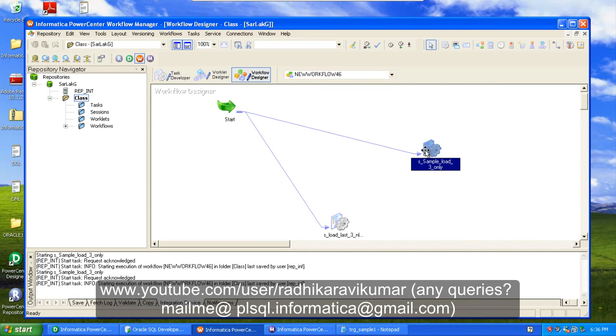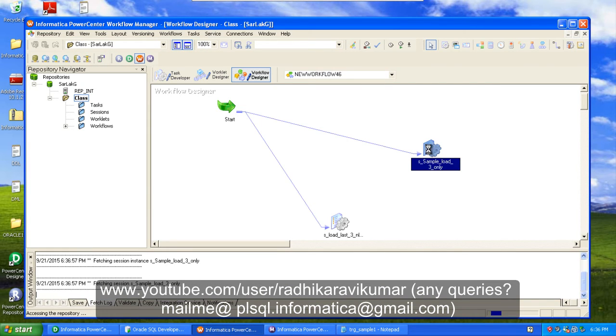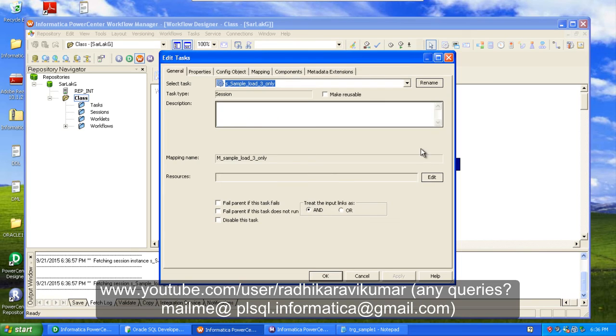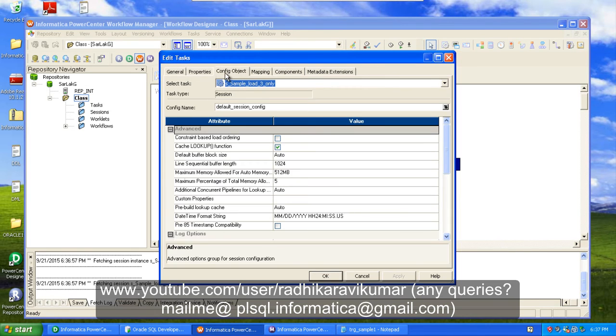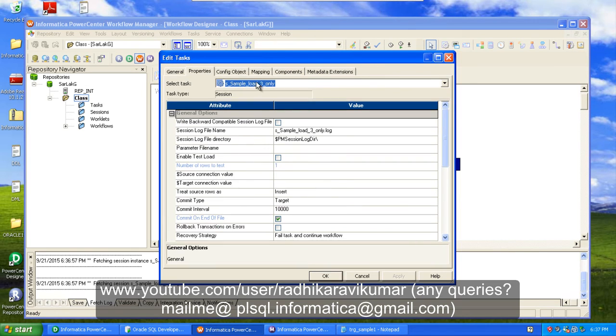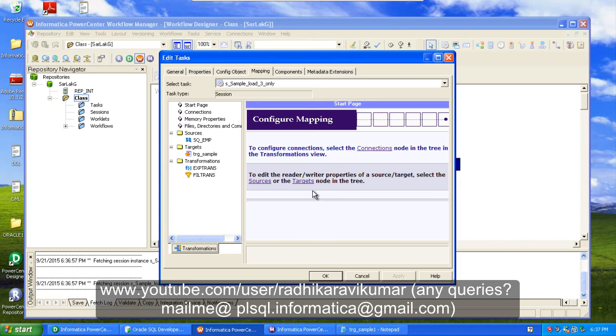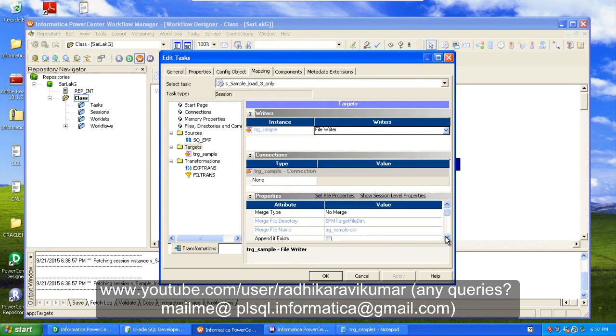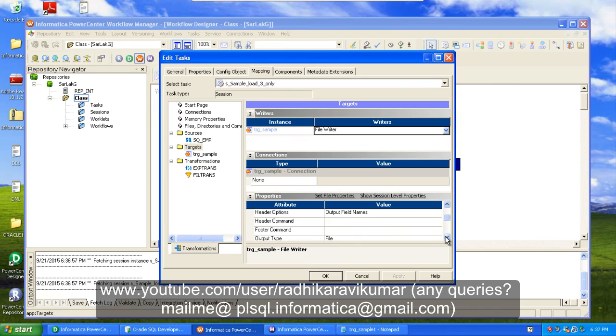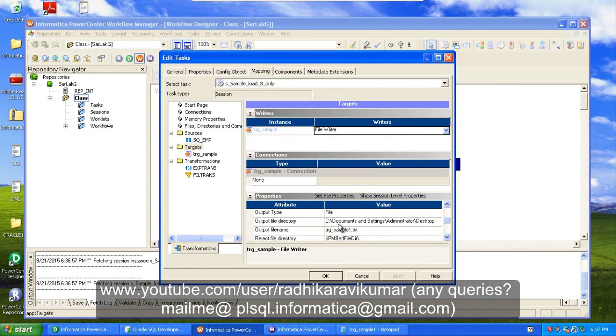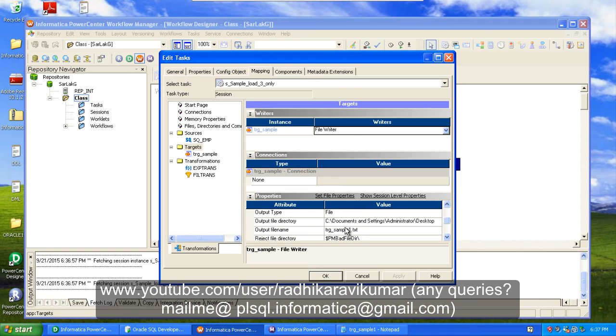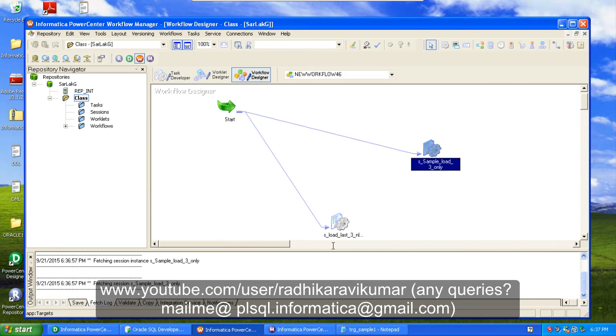So hope you guys understood. The other thing I need to mention is if you go to this task, then you can make the changes like where exactly you want the file to be present. If you go to target, there is an attribute called output file directory and output file name. Here you can mention the path and the file name that you want to be displayed.